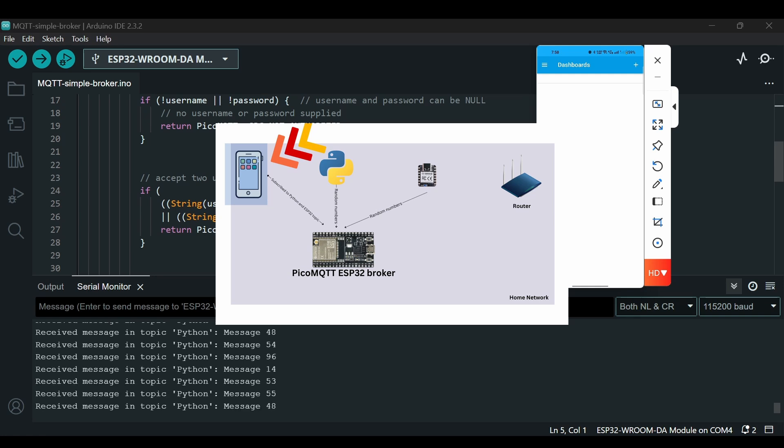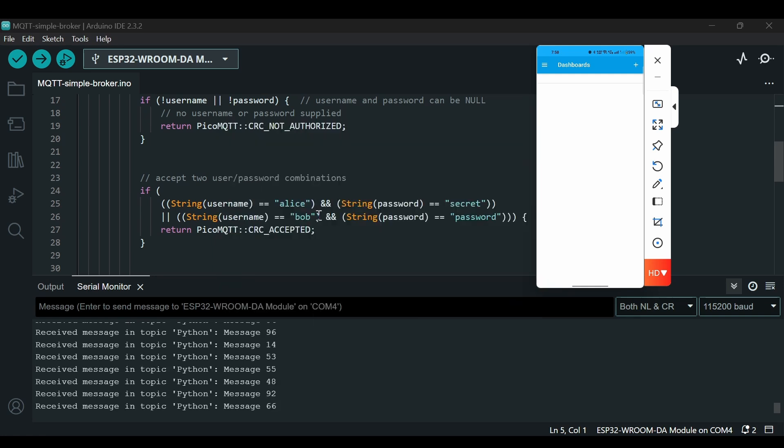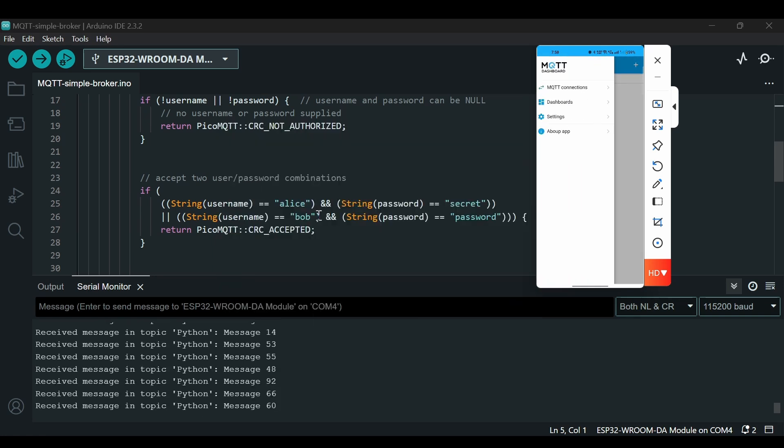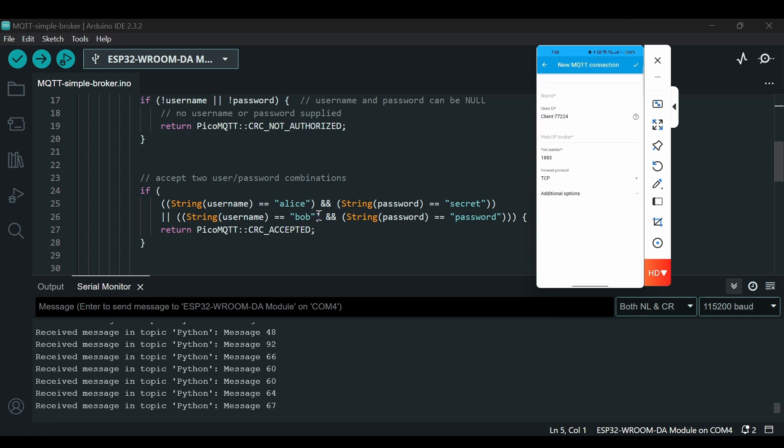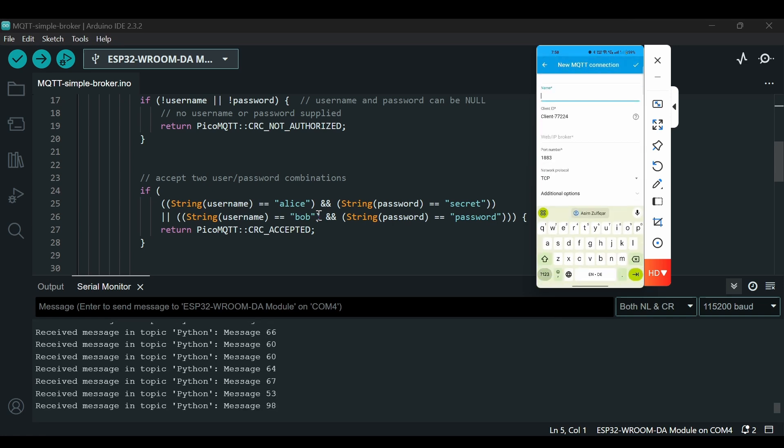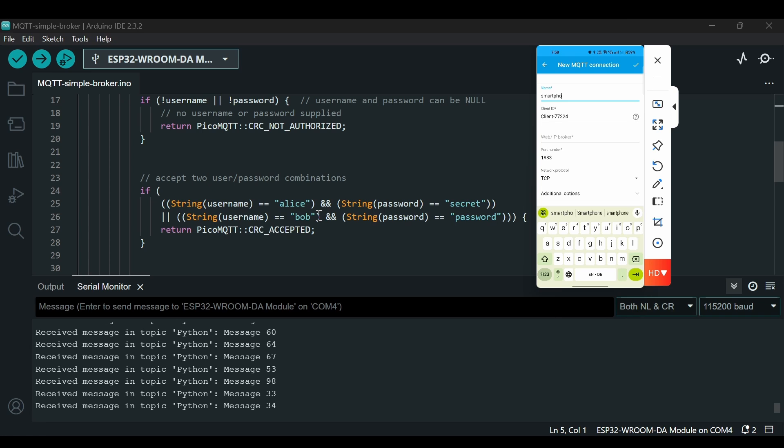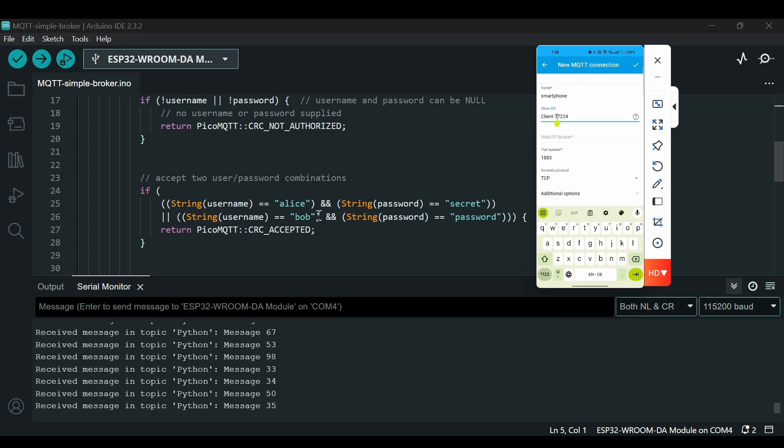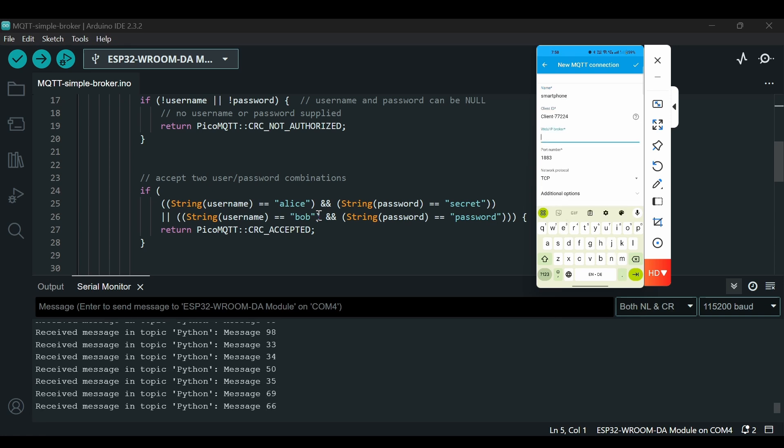So now let's add another client. I'm using this MQTT Dashboard library. First thing I will do here is create an MQTT connection. I will click here, I will give here 'smartphone' and the client ID is okay. Then I need the IP address.